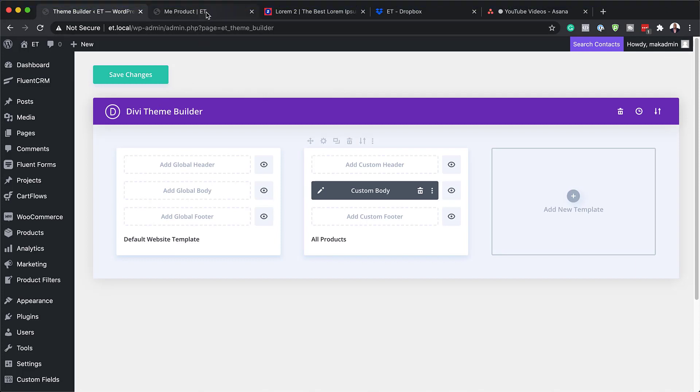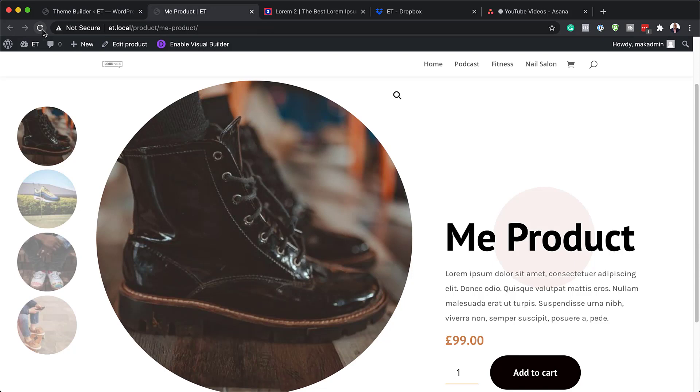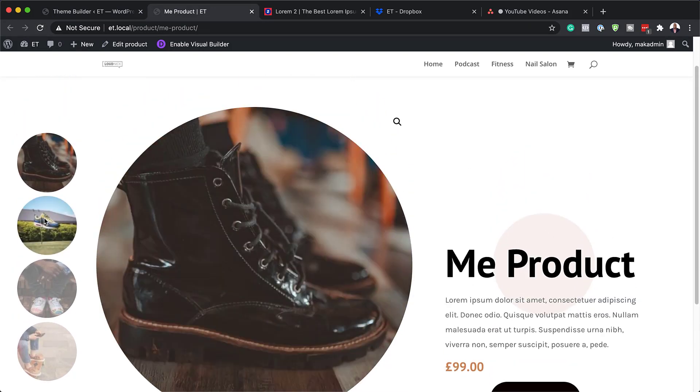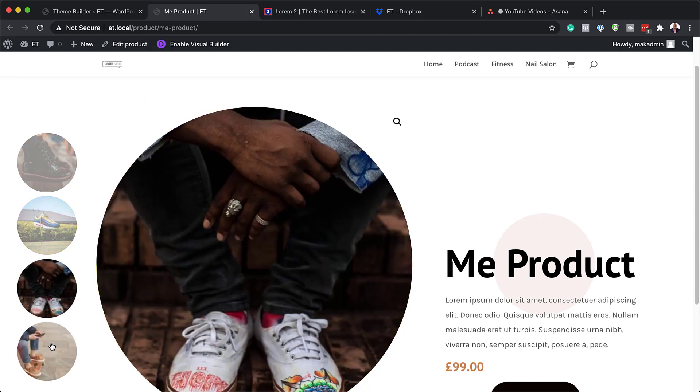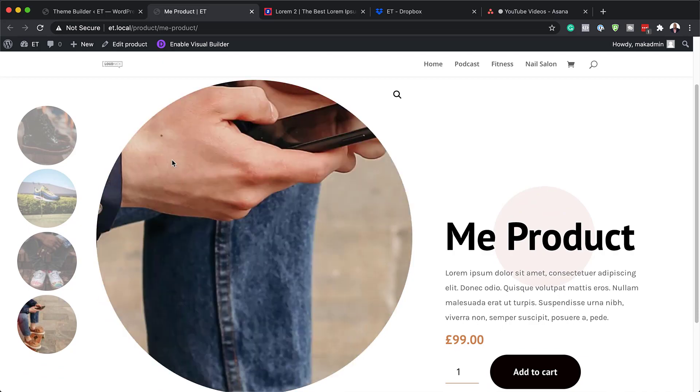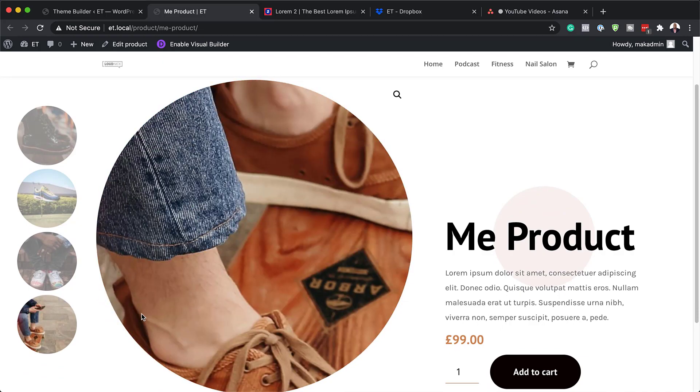Now it's time to take a look at our product. Refresh the page and here we go — this is our product. When we click on the gallery images, it flips over and shows each image. If we hover over it, it zooms in. Thank you all for watching. If you like this video, please give us a thumbs up and follow us on our social media platforms so you'll be notified when we release new tutorials. Until next time, thanks for watching and I'll see you in the next video.